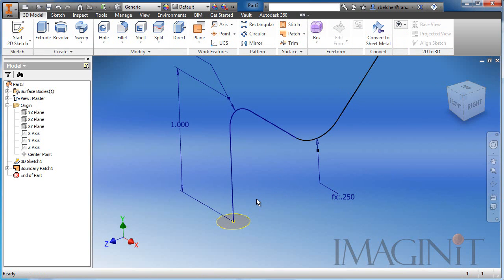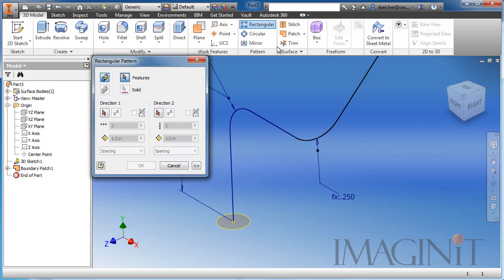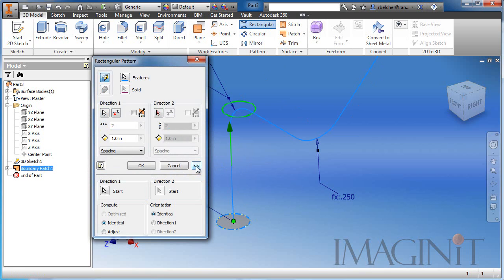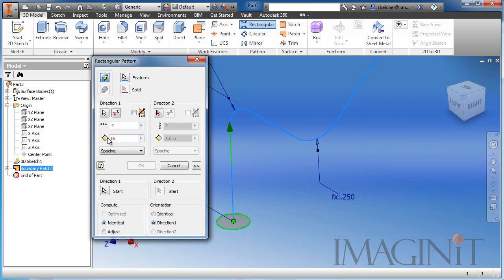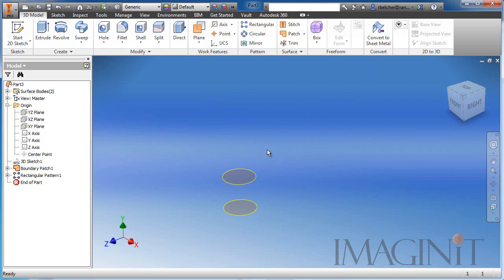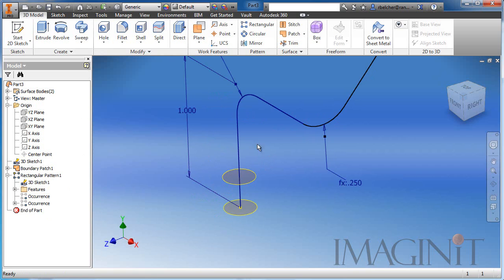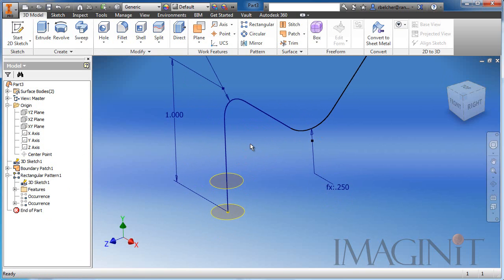Now I want to pattern the surface patch along the path. So we'll use the rectangular pattern command. We'll select the surface patch as the feature, and then for direction one, we'll select the path. Now there's a couple things I need to set. In the expand option here for the dialog box, I'm going to choose my orientation to be direction one. And then for the spacing, I'm going to add a parameter. I'm just going to call it drive. We'll set this equal to 0.25. We'll click OK and the sketch does disappear. I do need to bring that back for our process. So here we have two surface patches separated by a parameter of 0.25.